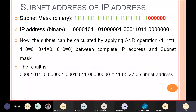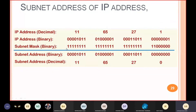To find your subnet address, you just need to do the AND logic operation between the subnet mask and the IP address. If you do that, the result will be 11.65.27.0. The AND operation means: only if both bits are 1 do you take 1; otherwise you take 0. Combinations like 0-1, 0-0, 1-0 all give 0.